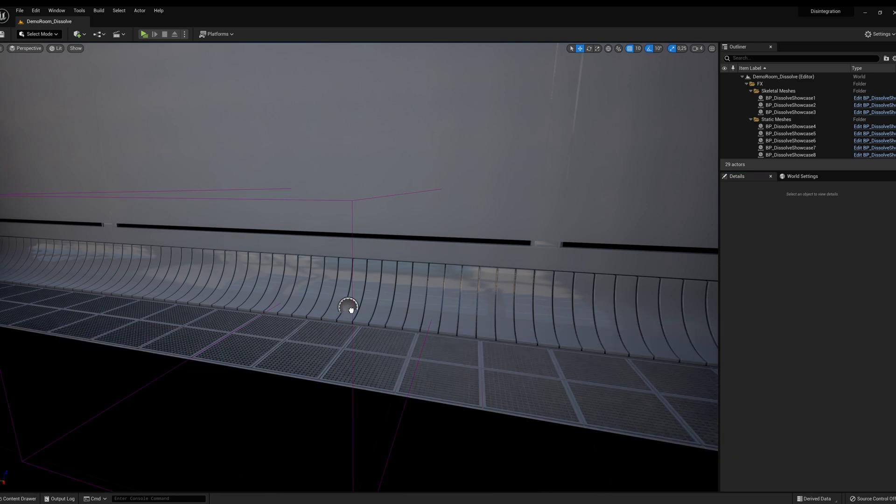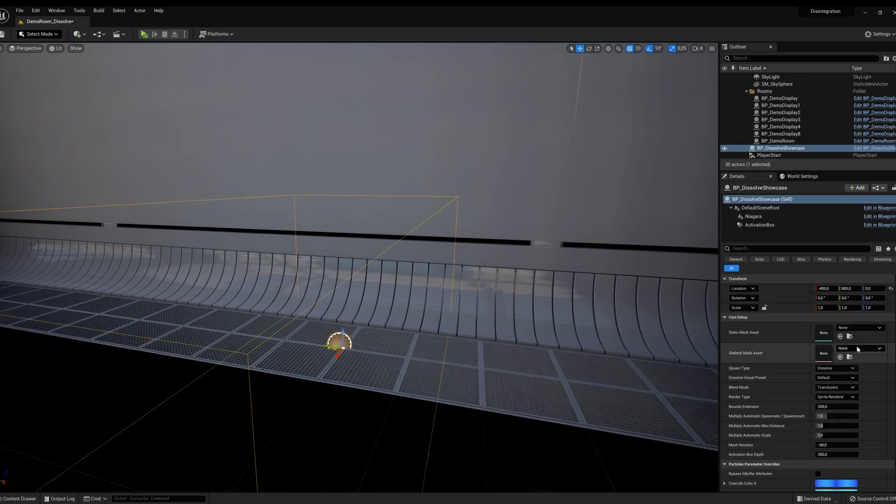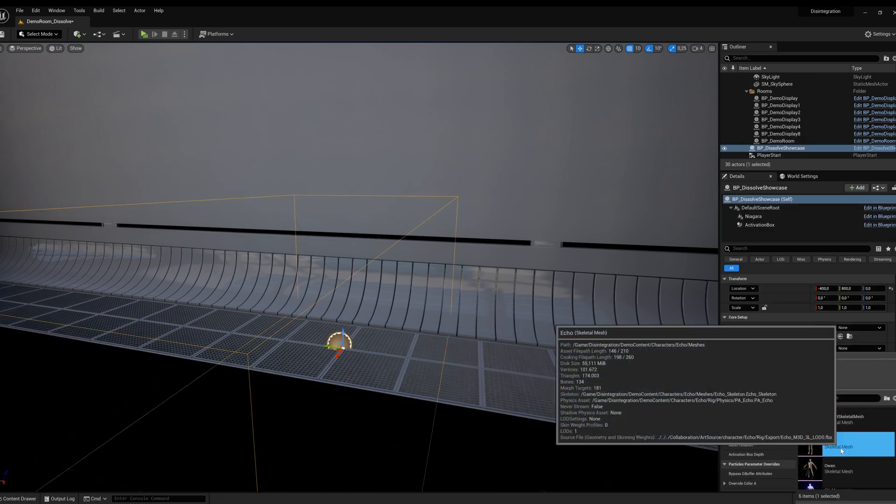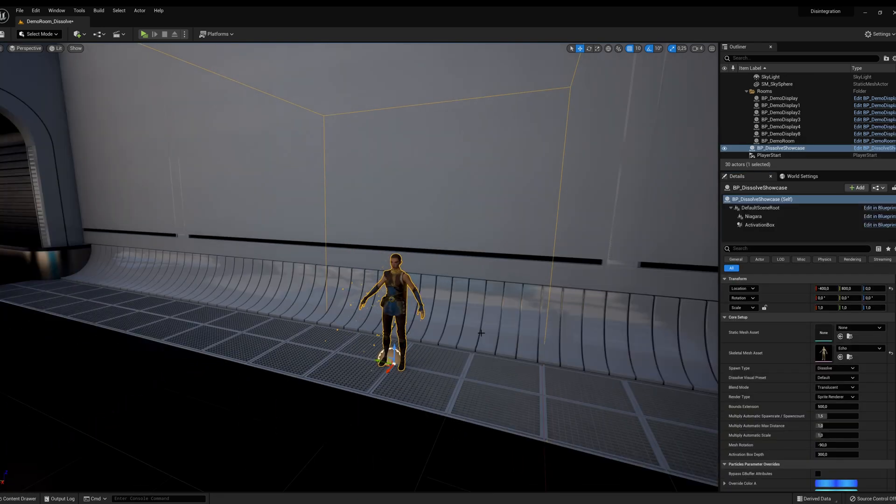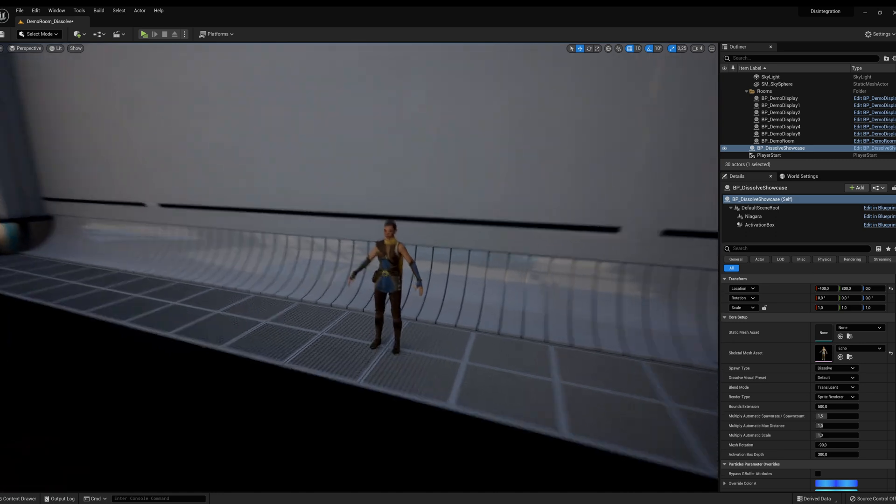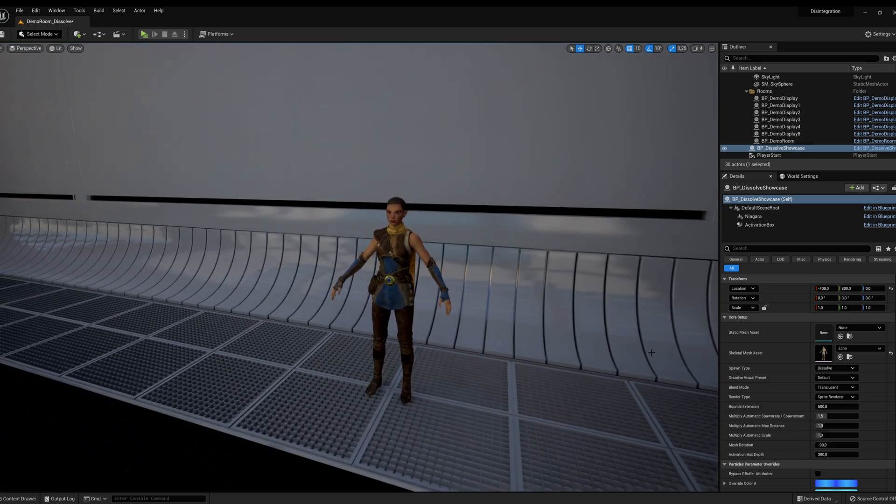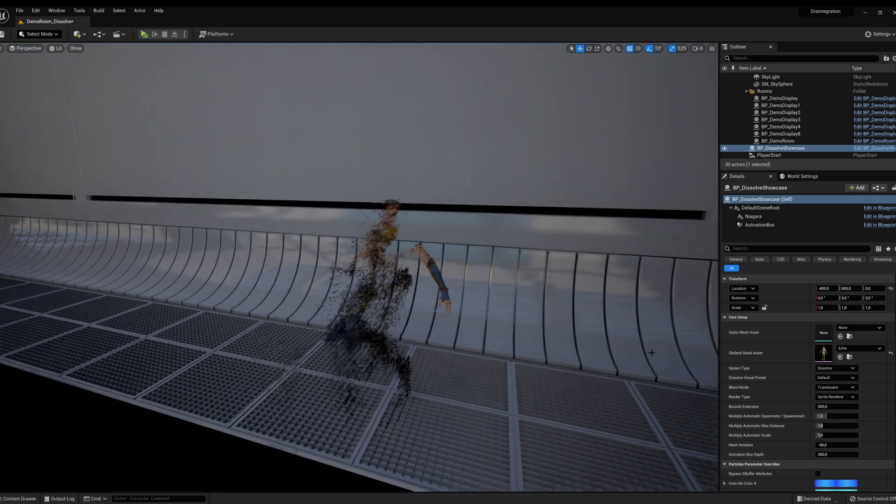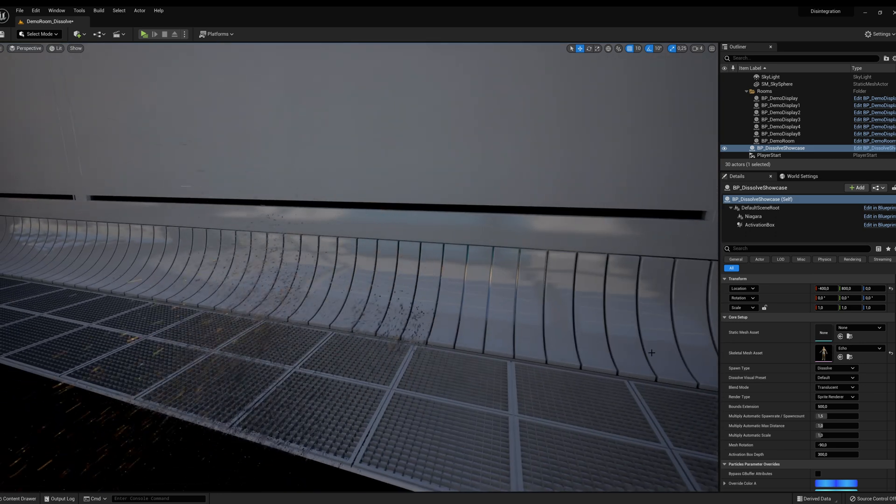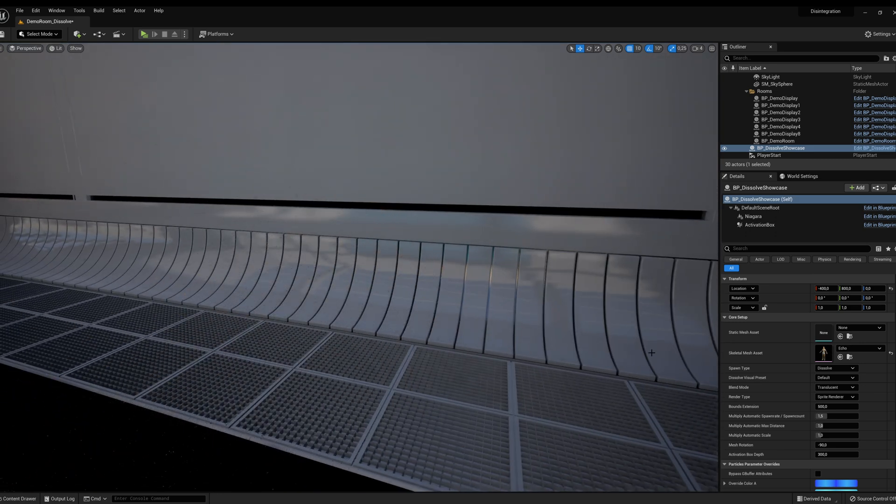Drag and drop bp dissolve showcase, and in skeletal mesh asset, select your character. Now you can play around with all the parameters of this dissolve showcase to get the visual you want.